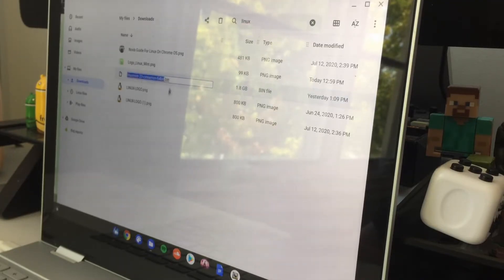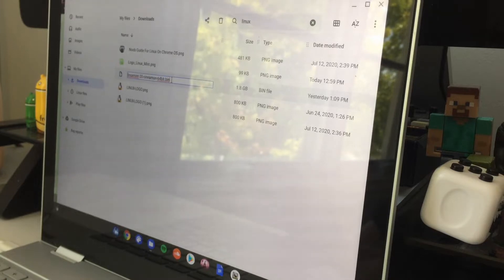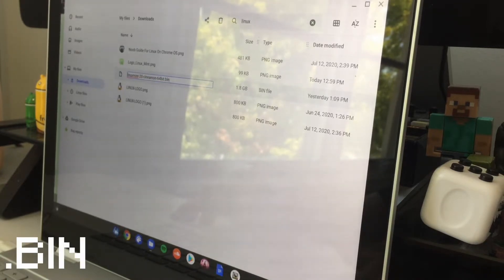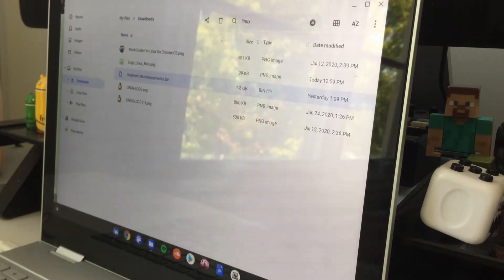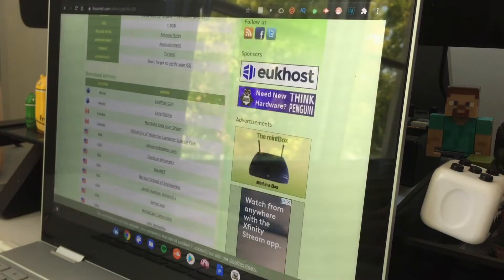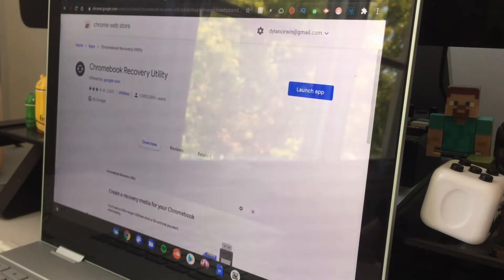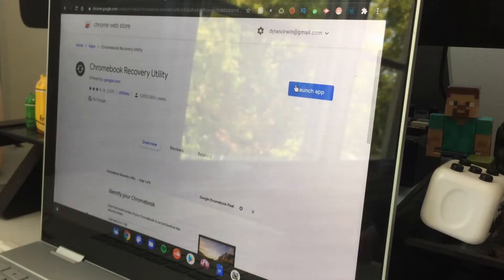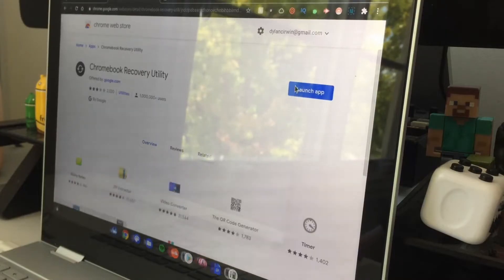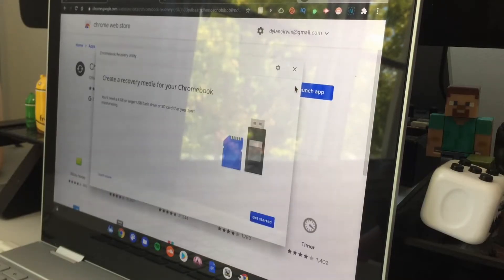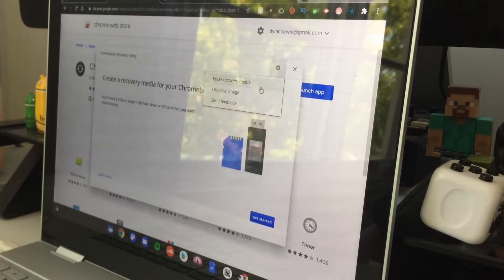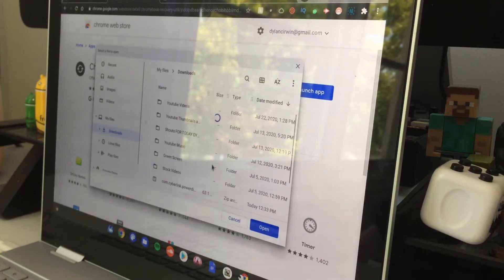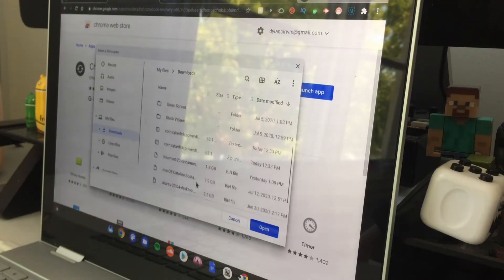Go to this website which is also in the link in the description below. Install it, then click launch app. Click the little settings icon, click use local image, find your file, click on it and open it.